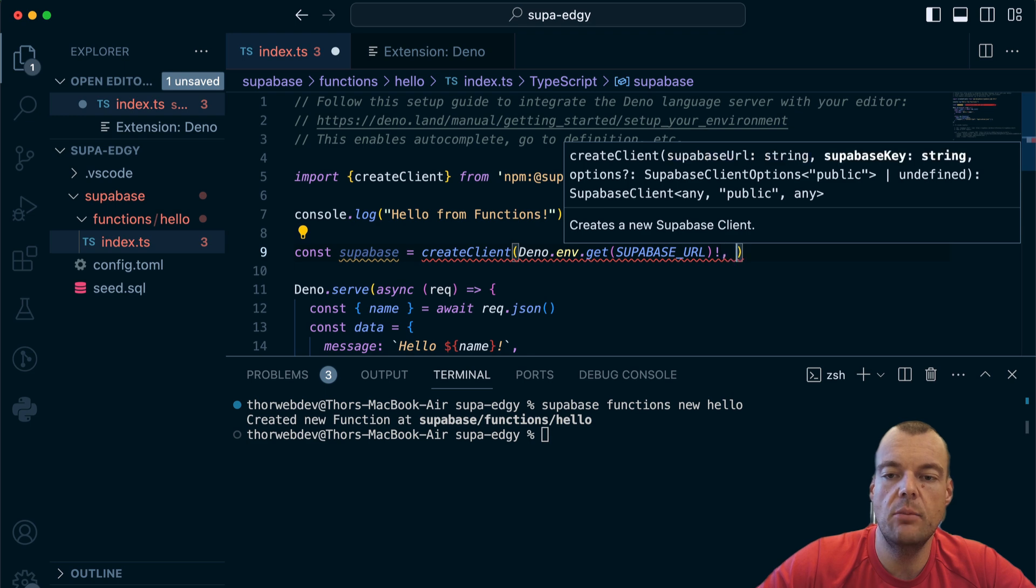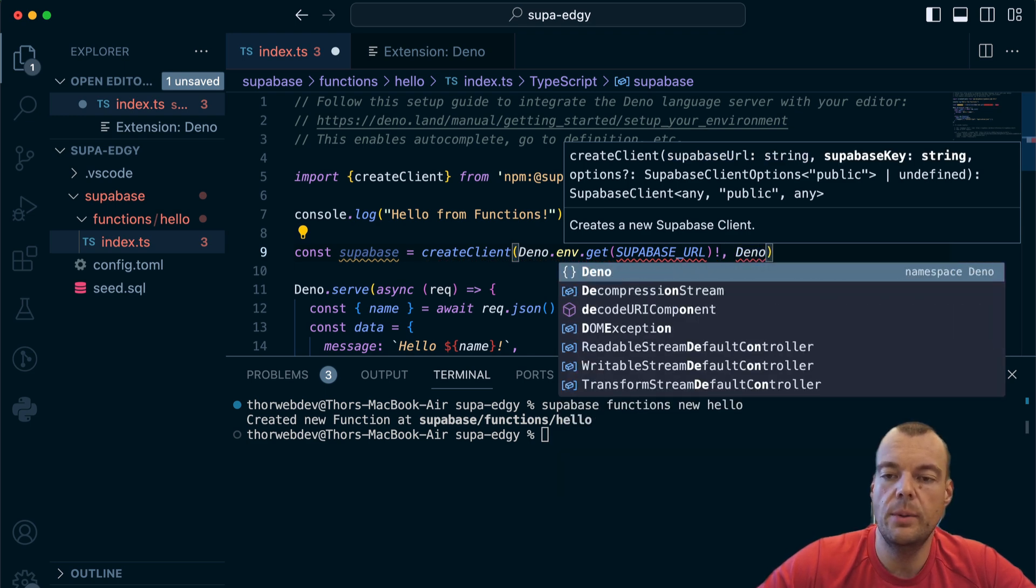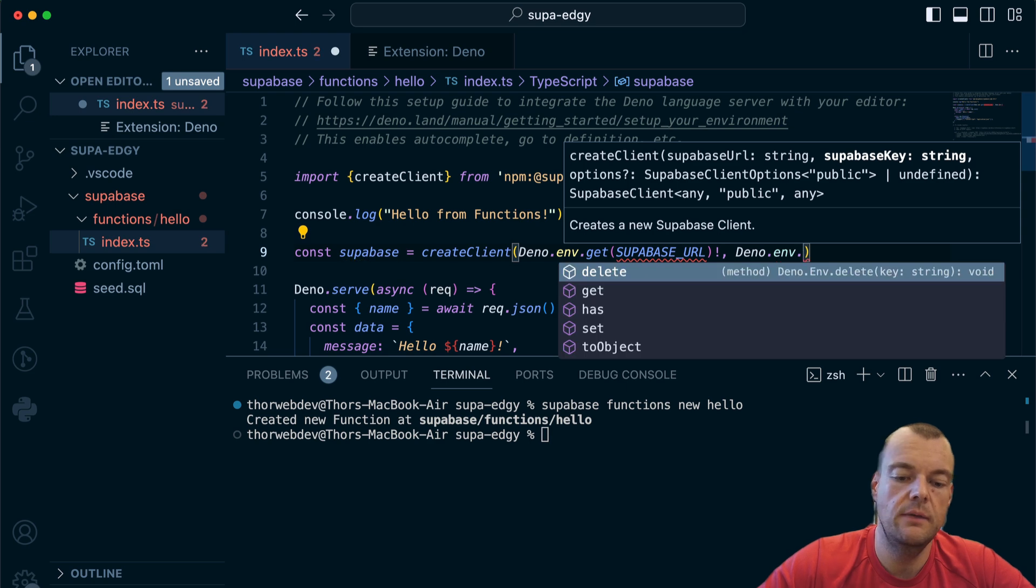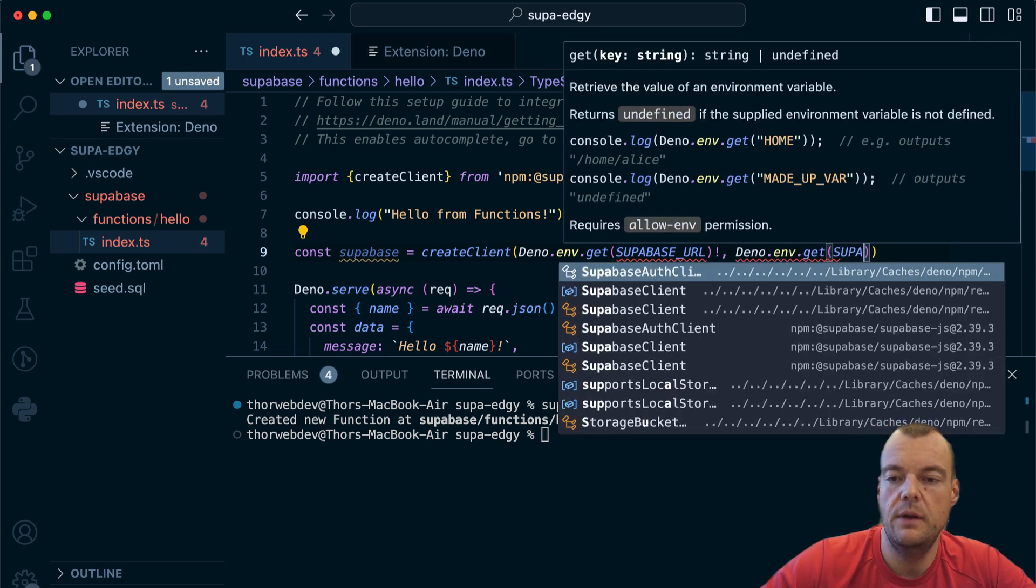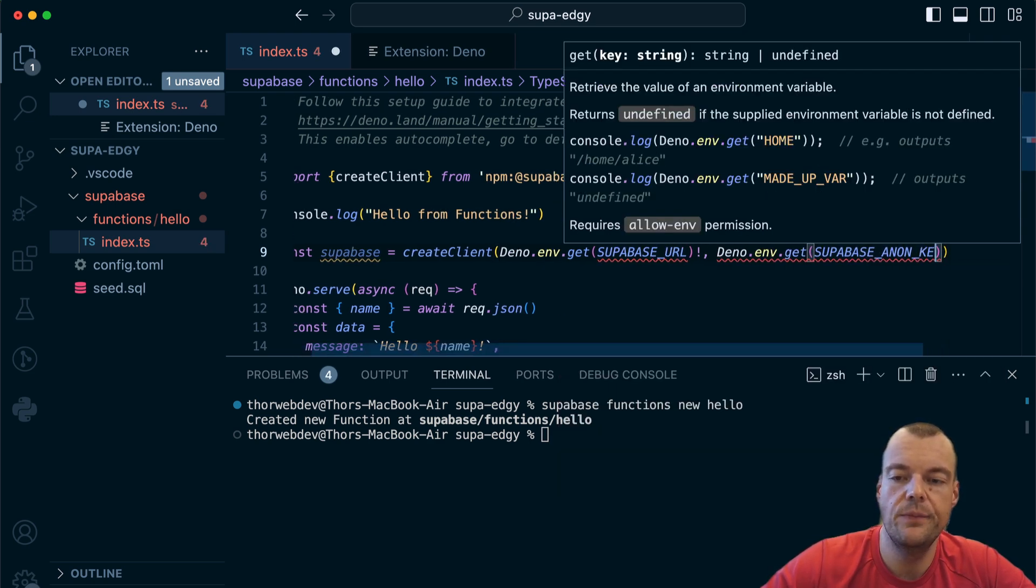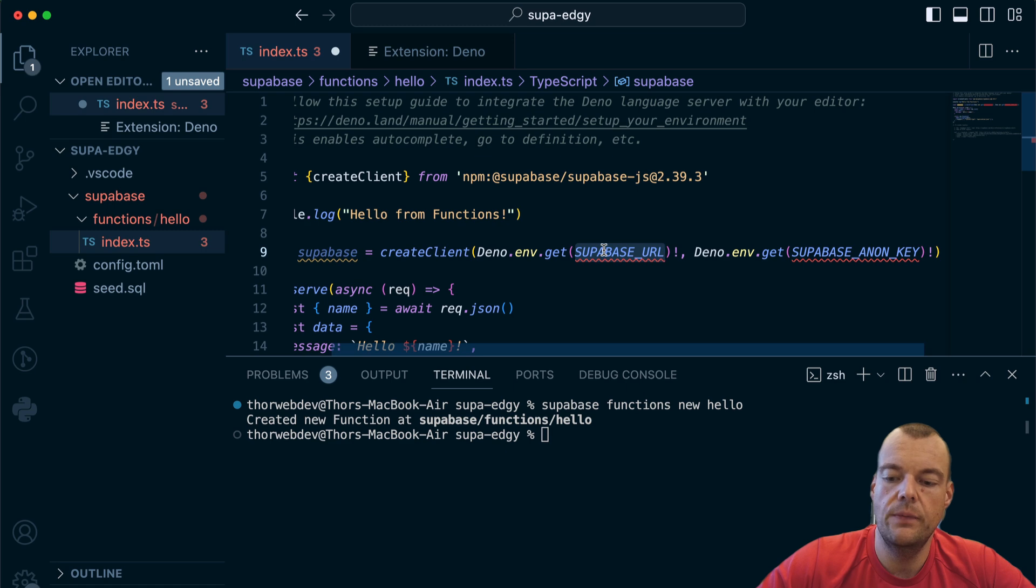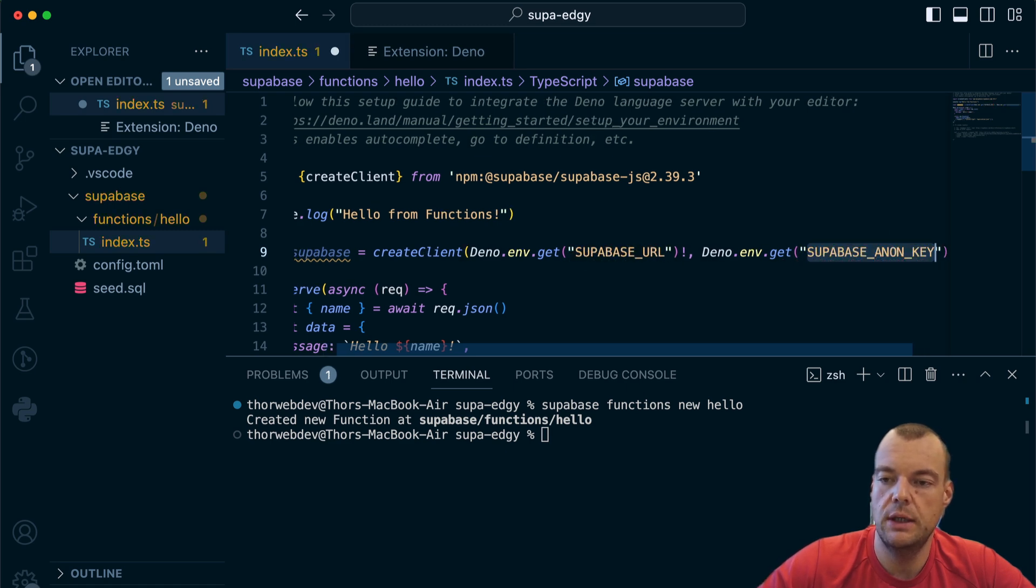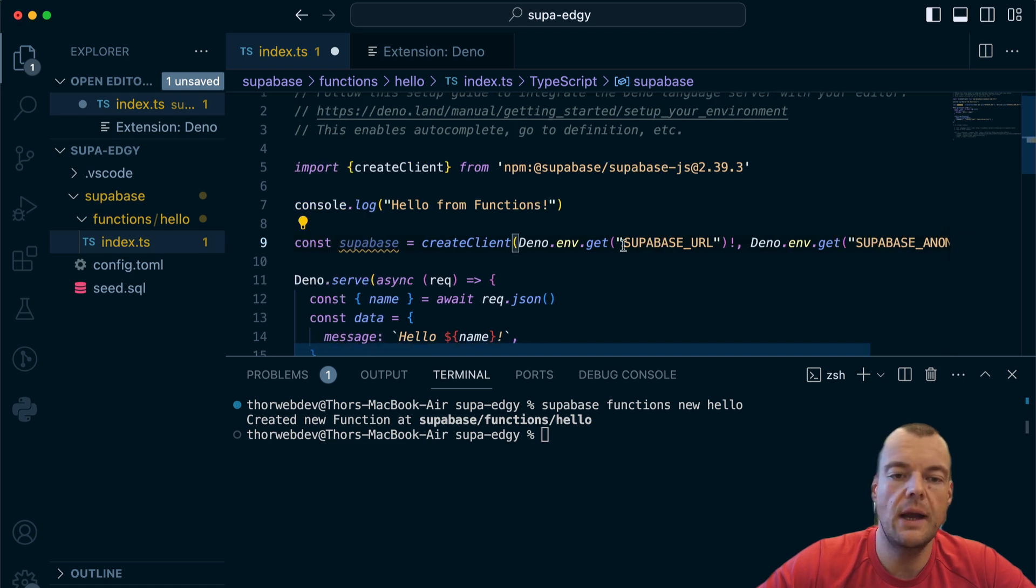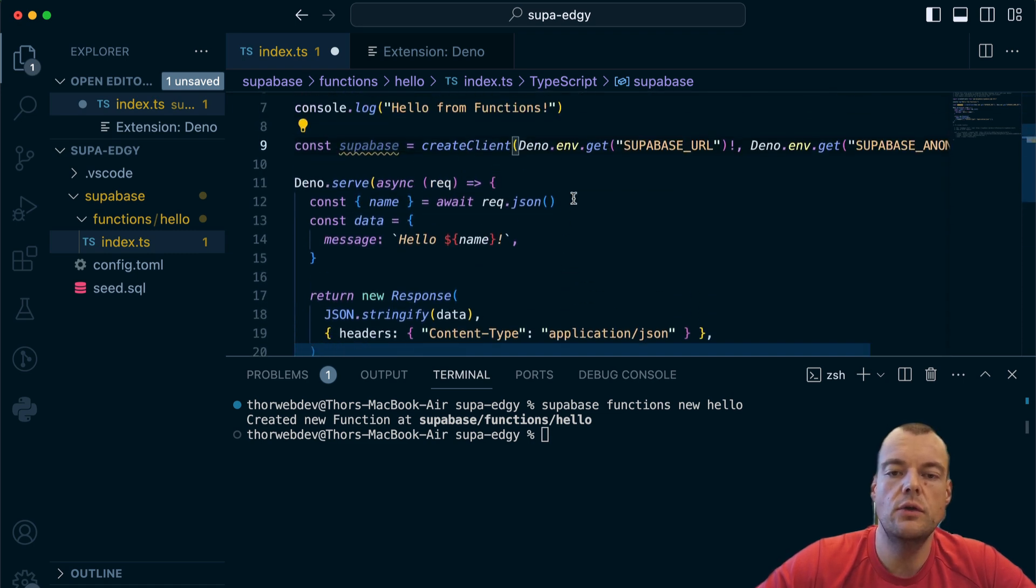What's neat with edge functions is we have preset environment variables. Dino.env.get - anything prefixed with SUPABASE underscore is a reserved name and prefixed variable. We can say SUPABASE_URL and then Dino.env.get SUPABASE_ANON_KEY. We can create our Supabase client like that.